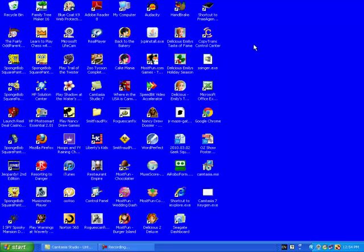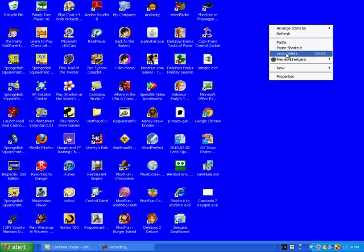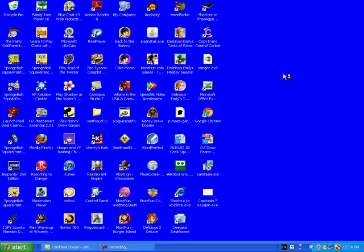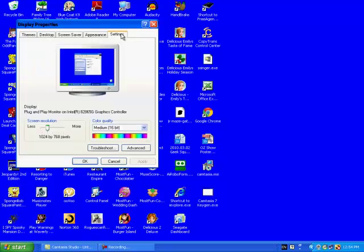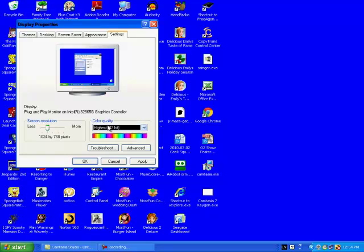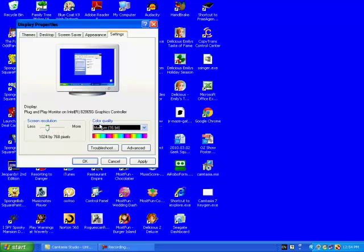But there's a pretty easy fix for that. All you have to do is be at your desktop and then right click, select properties, go to settings, and your color quality will most likely be at highest 32-bit, but you want to change it to medium 16-bit.